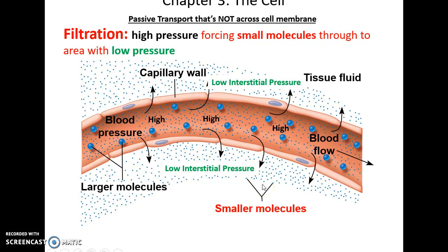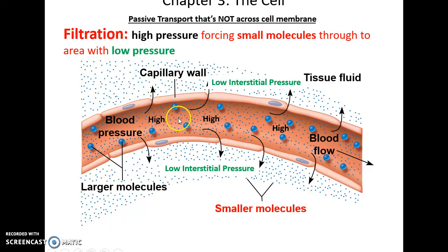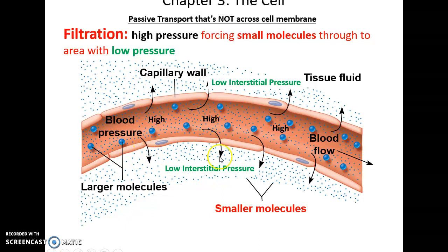Filtration is another passive way that materials can move. Here, different forces such as pressure act on moving small molecules through little holes. For instance, in our blood capillaries, there is a certain amount of blood pressure that is higher than the pressure in the tissue fluid surrounding the capillary. This higher pressure will push small things through little gaps between the cells, so small materials can leave the capillaries while larger materials, such as cells and proteins, stay in.